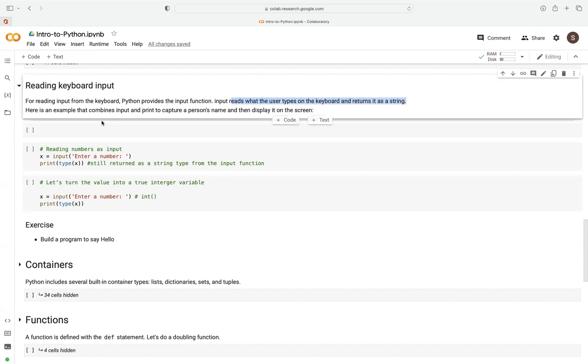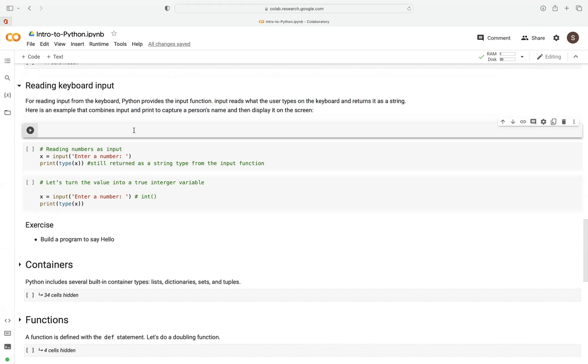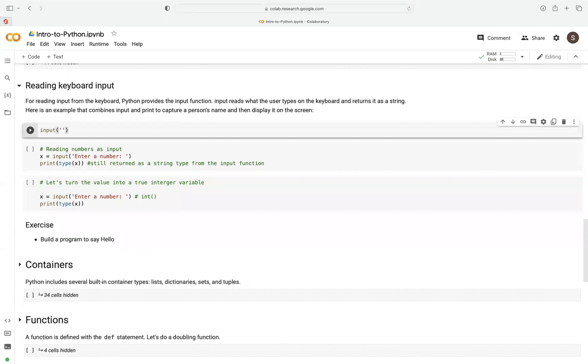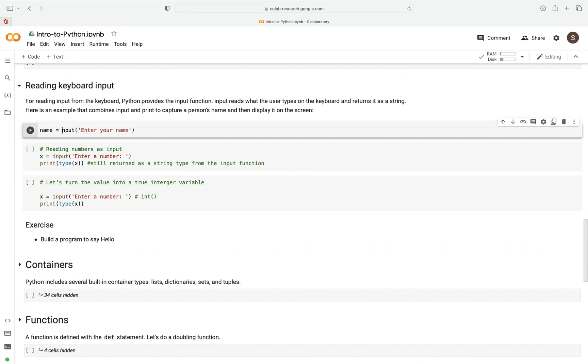Now let's look at an example where we combine the input and print to capture a person's name, then display it on the string. The first thing we want to do is use the input function. We type input function, and then provide some string here. Let's say enter your name, for example, and then we store this as a variable called name.